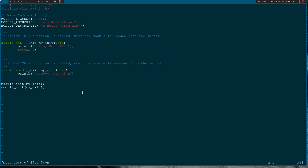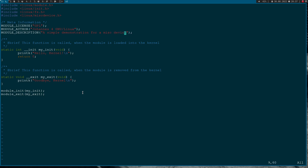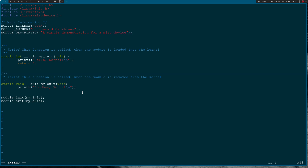Now let's implement a MISC device. I will need two more includes: first I have to include the file system header for file operations, and I have to include linux/miscdevice.h for our MISC device. Setting up a MISC device works similar to setting up a driver like we've seen in the SPI or I2C video. The first thing we need is a static struct of type miscdevice, which I will call my_device.